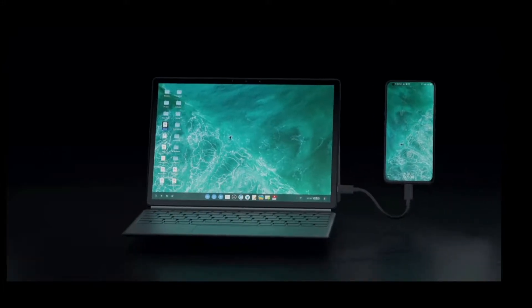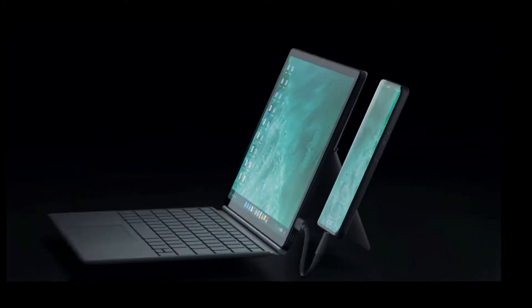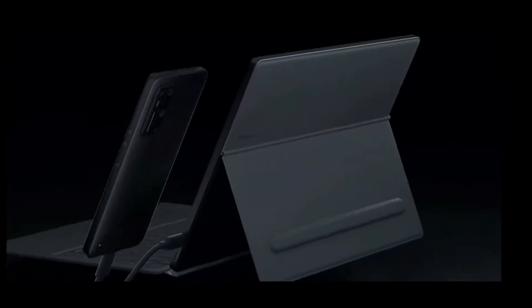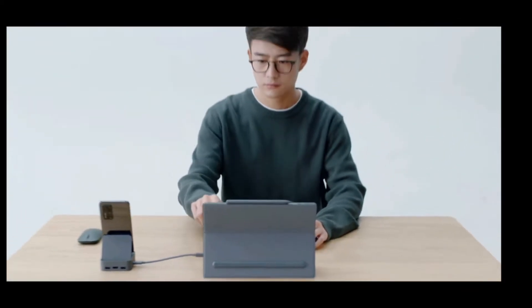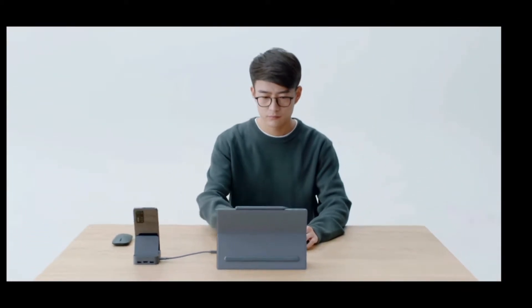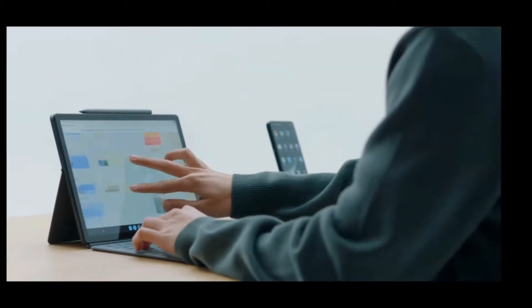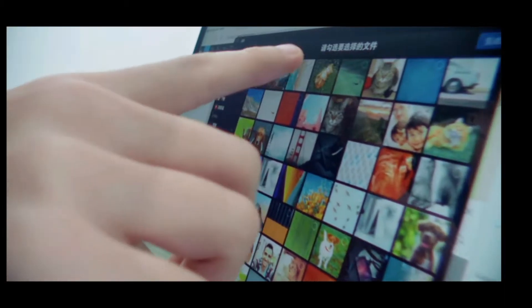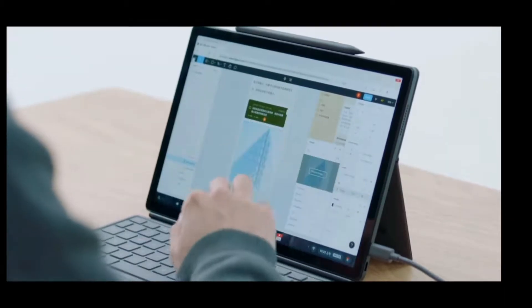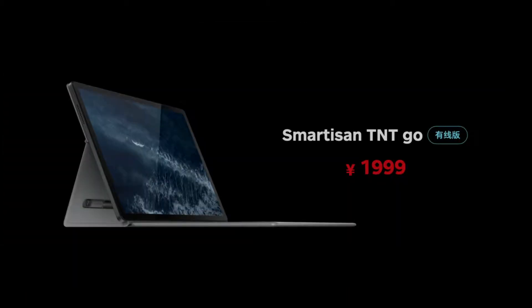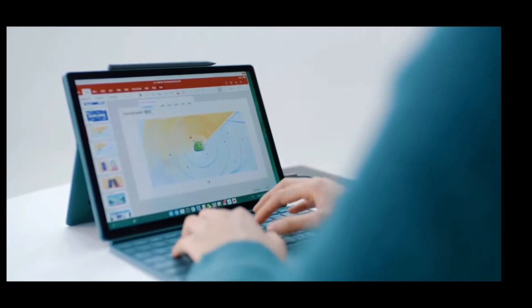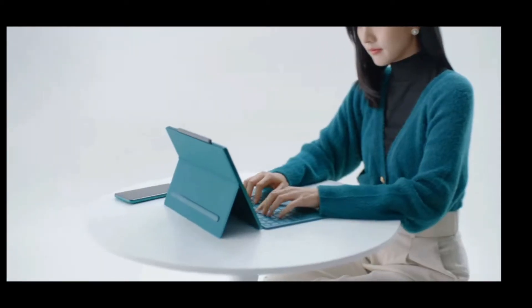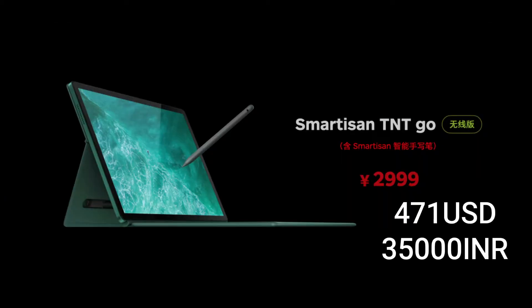The TNT Go was released at the same time as the R2 in late 2020 to demonstrate their ambitious idea of how a lap dock should be for 2021. But with a lofty price from just over $310 at launch, it is a tough pill to swallow, especially when the wireless version works exclusively for the R2.